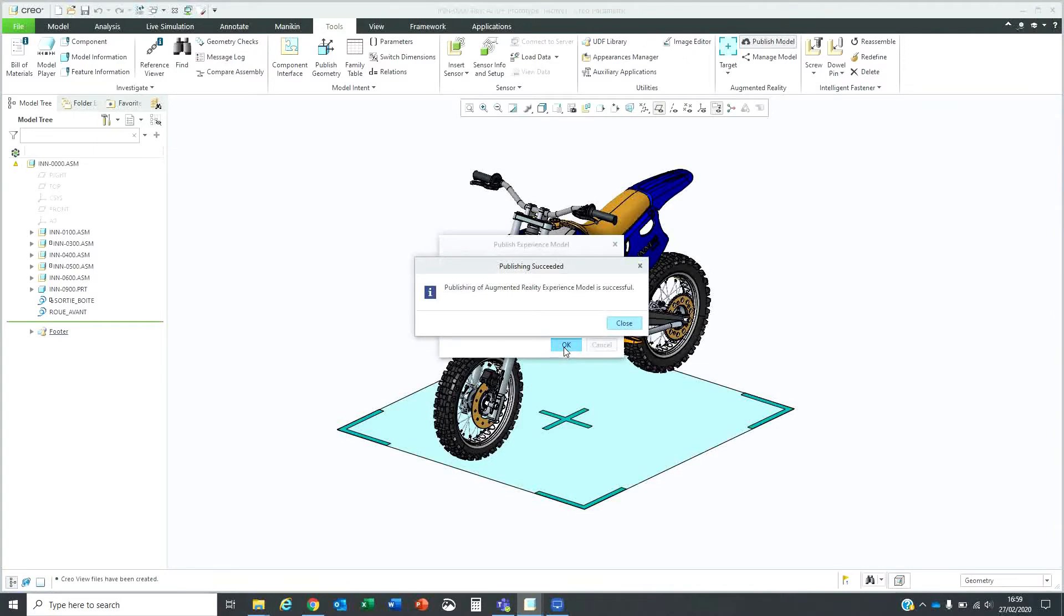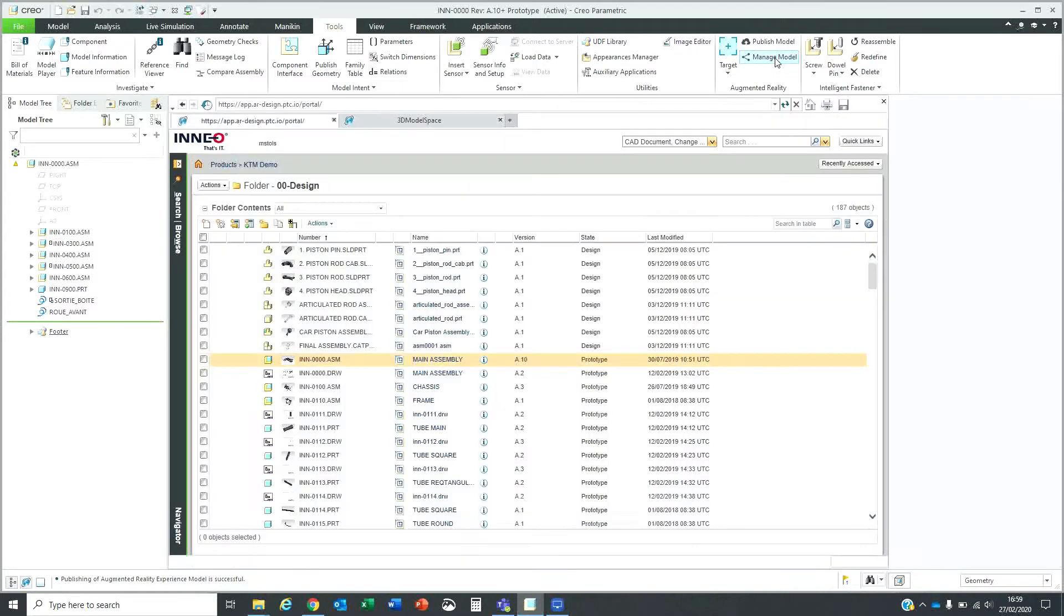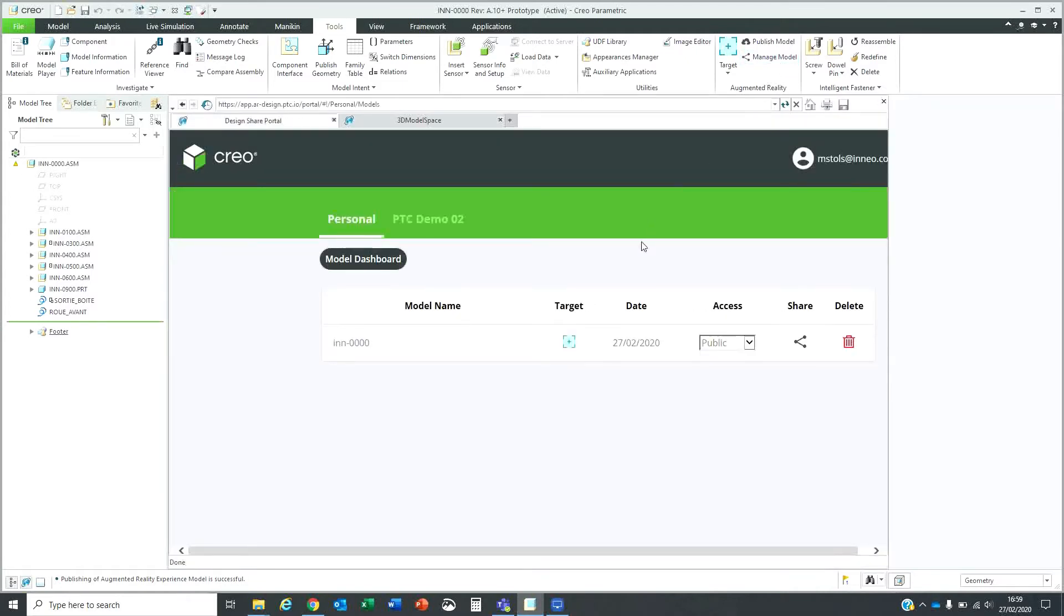Once this is done, I can close the window and then go to the manage model options. This will show me my models that I've got available that I can share. You can share up to five models at a time with a standard license.